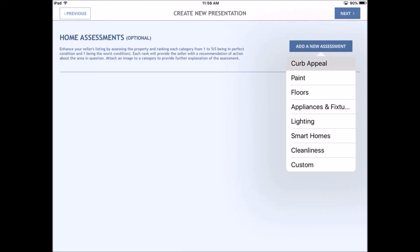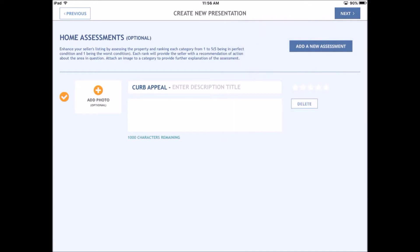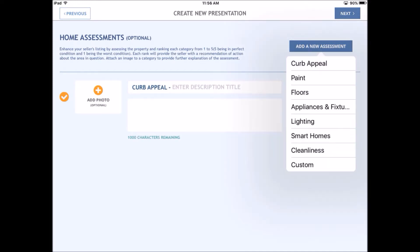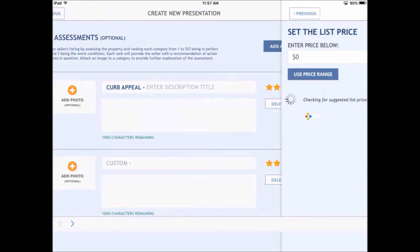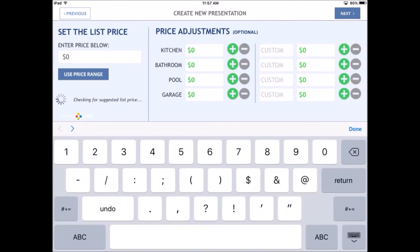Home assessments — you can add stuff here. Like if it's got great curb appeal, give it a five-star rating. What else might this home in Old Haley have? It's a custom home, it's got an insulated chicken coop, it's got water features. It's fantastic.